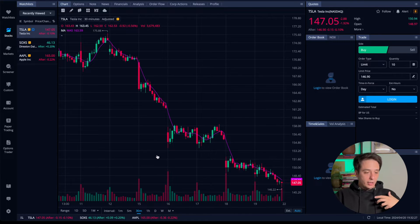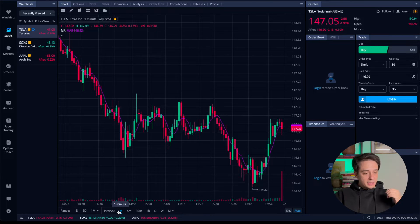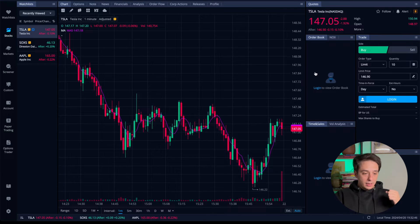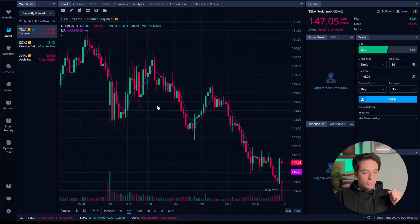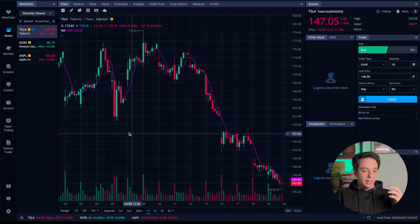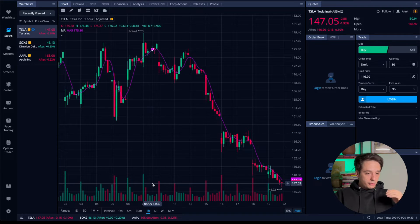Before getting too deep into this, let's look at the timeframe. We currently have a one-minute chart pulled up, which means each green and red candle represents one minute of trading. If you switch to five minutes, each candle represents five minutes; clicking one hour means each candlestick represents an hour. For after hours, the chart is shaded a darker blue, and the regular market session has a black background.